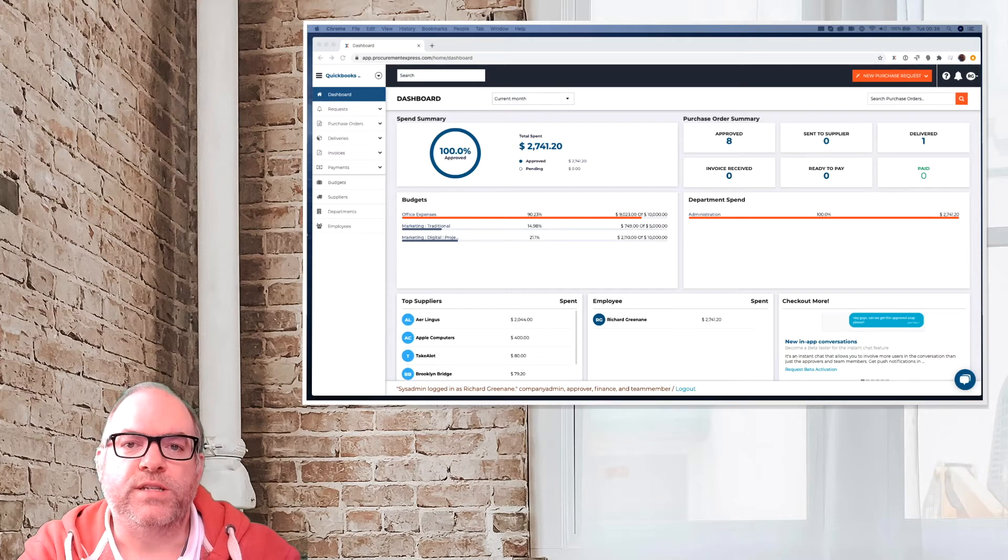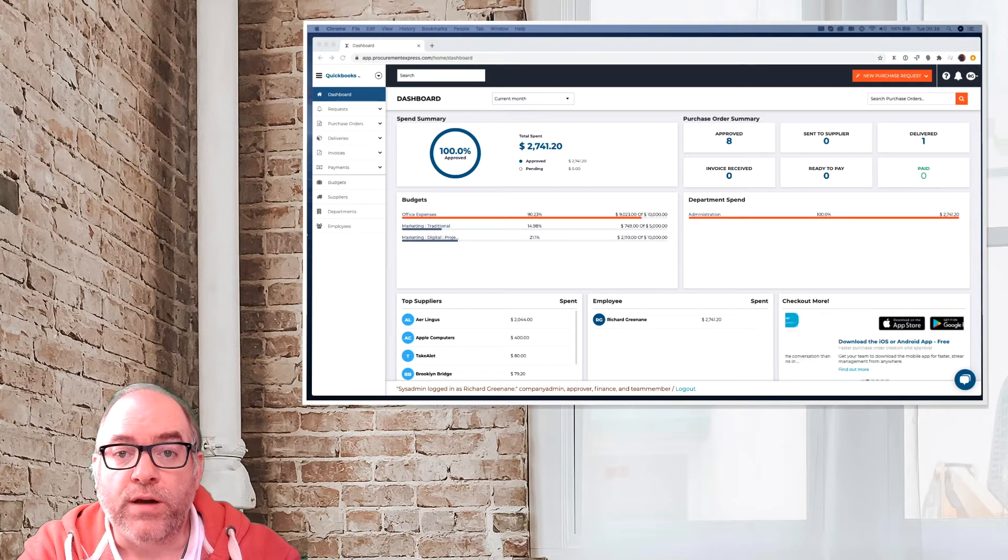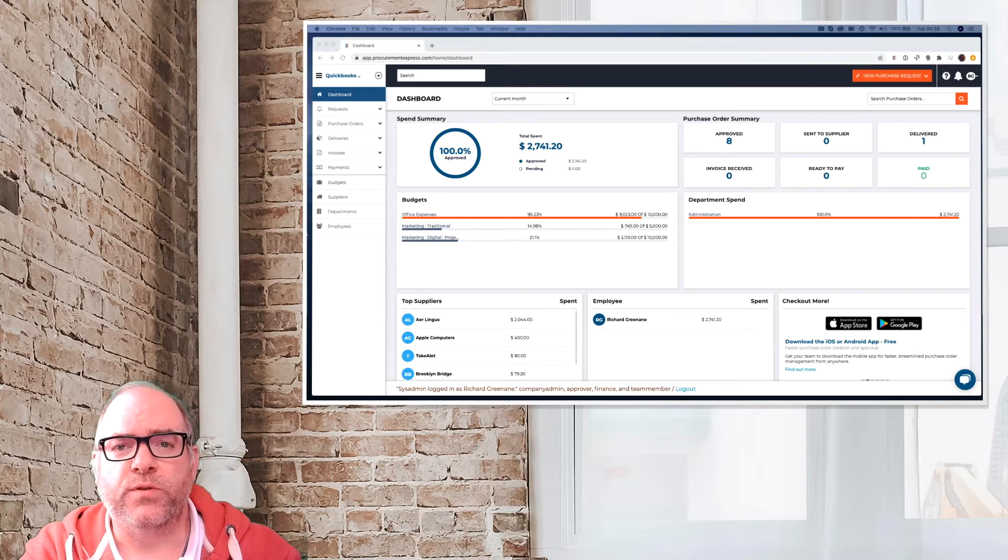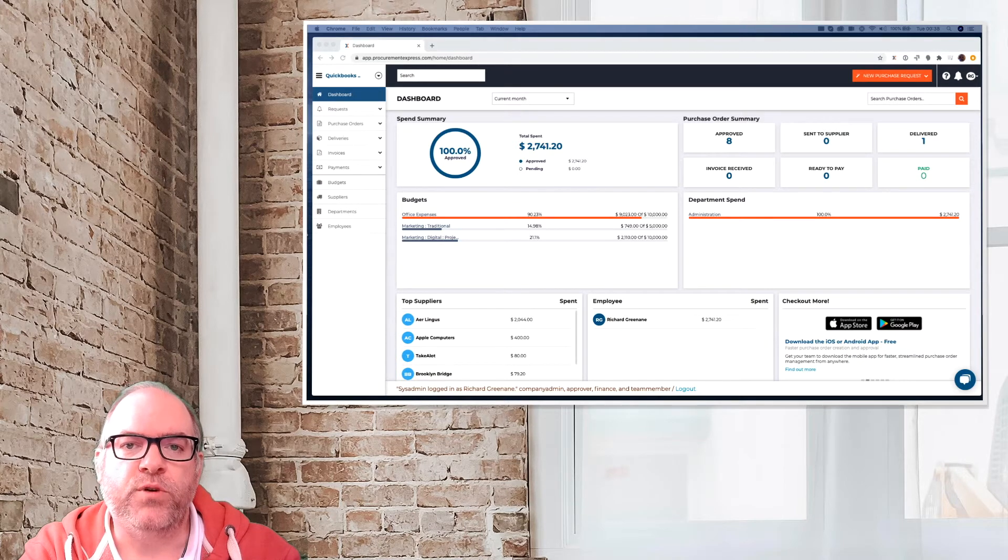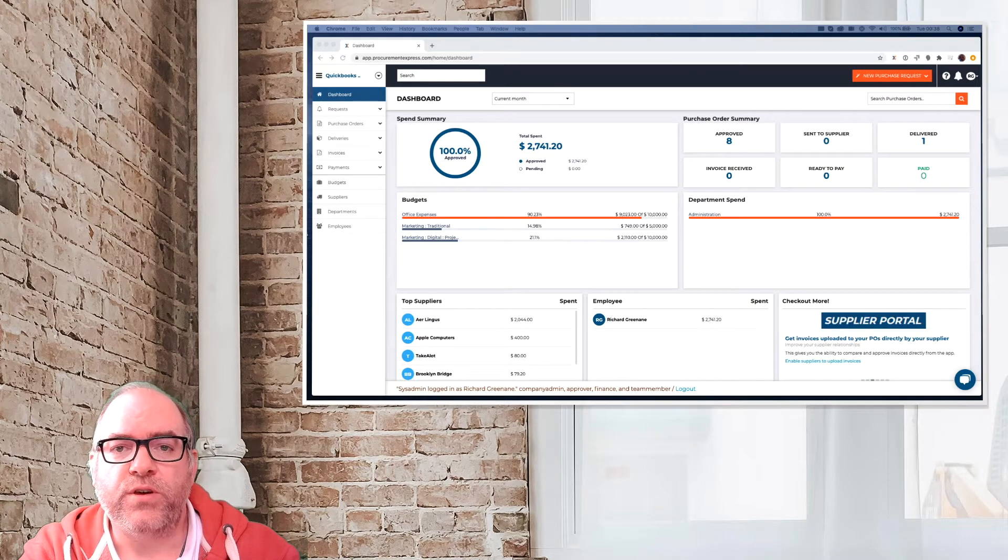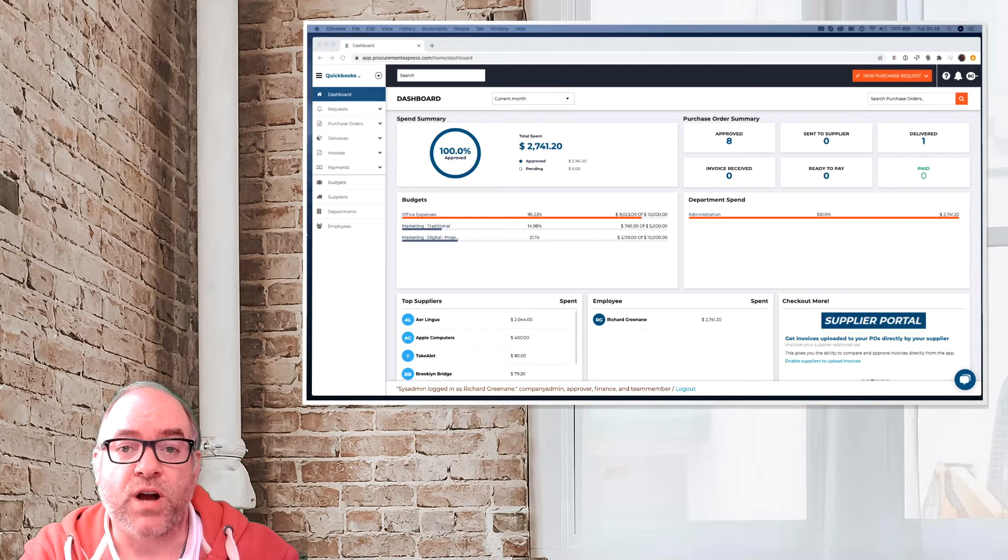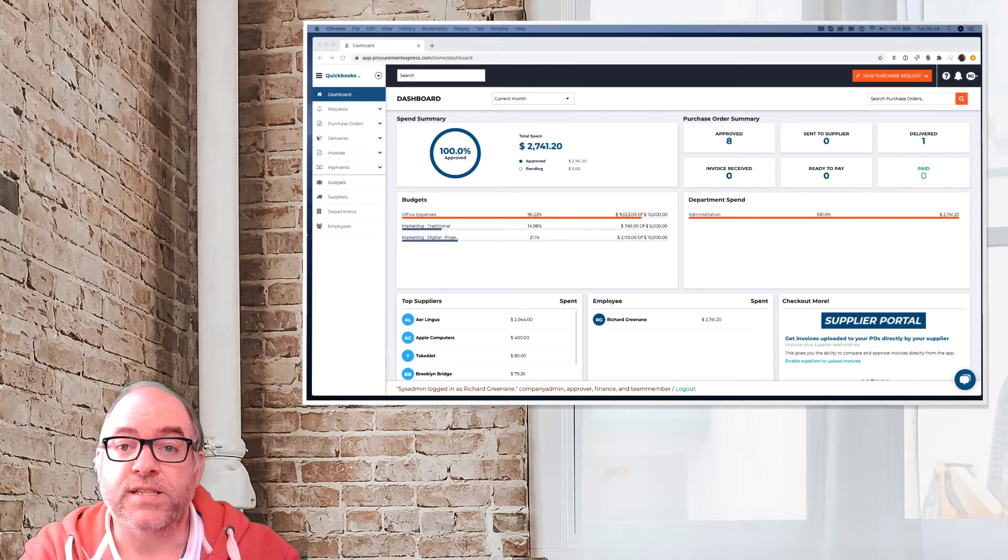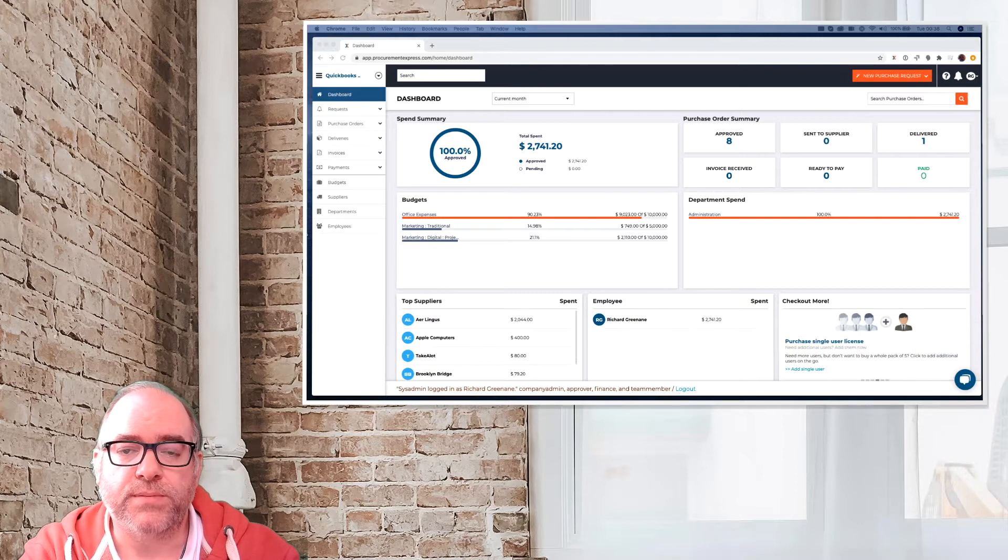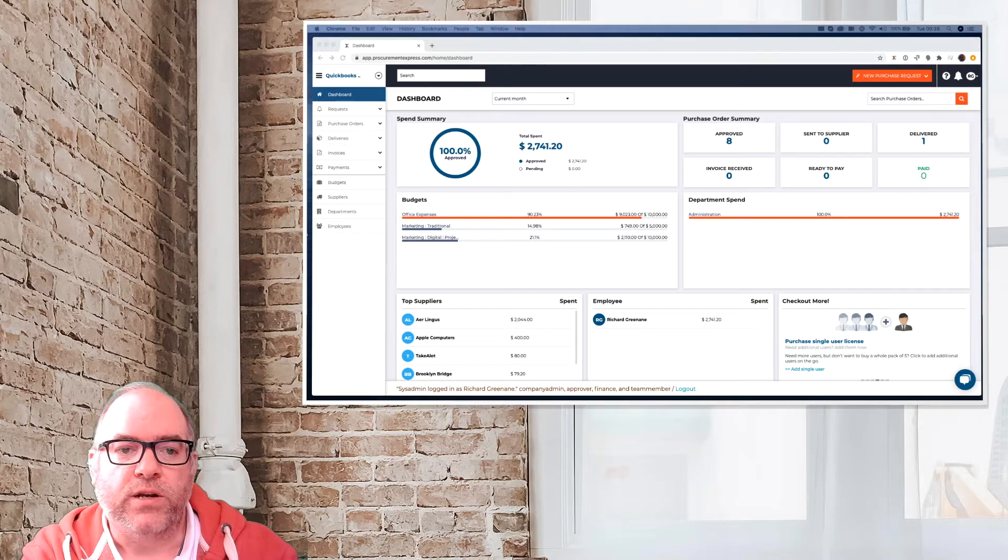So you've ordered your items, and those items have now arrived, and you want to mark those as received. Why is that useful? To start off with, when an invoice arrives into the finance department of the company, it's very useful for them to be able to see that a particular item has arrived, because then they can see that they can pay that particular invoice. So let's go and take a look at that.